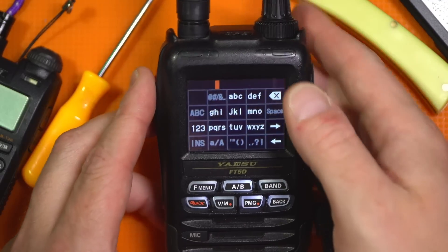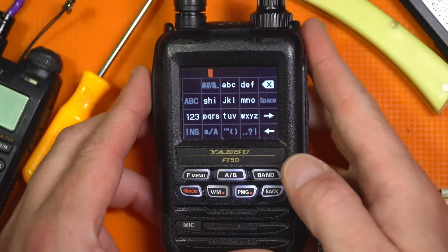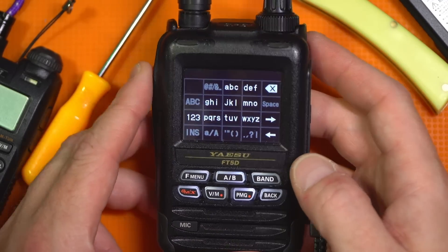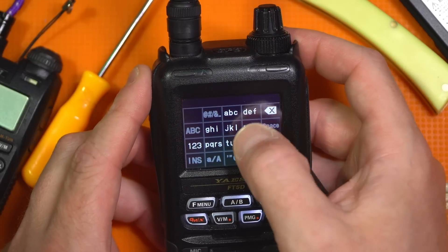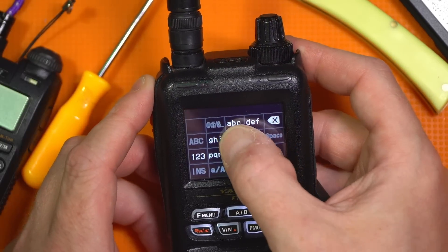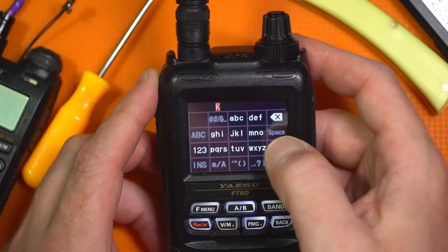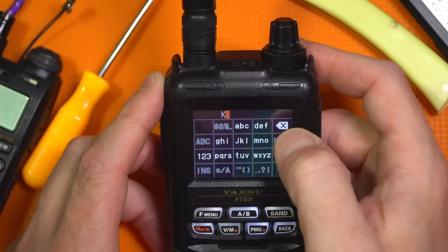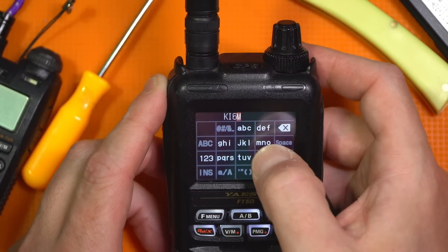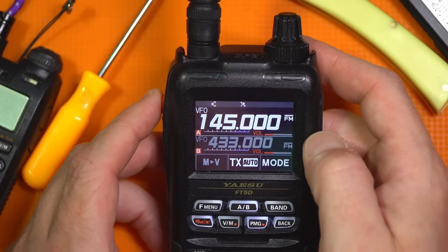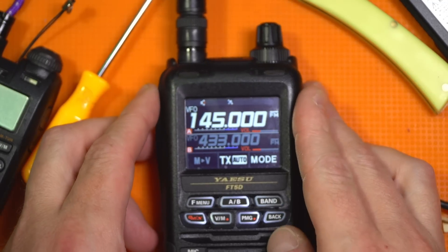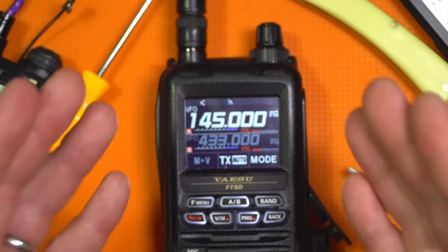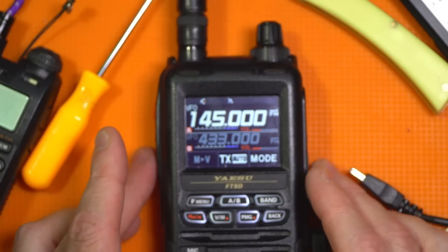So it did an all reset. It didn't really show you it, but you can just assume it did because it went to the call sign input screen. So we're going to insert my call sign. OK. There we go. We now have an upgraded FT5.